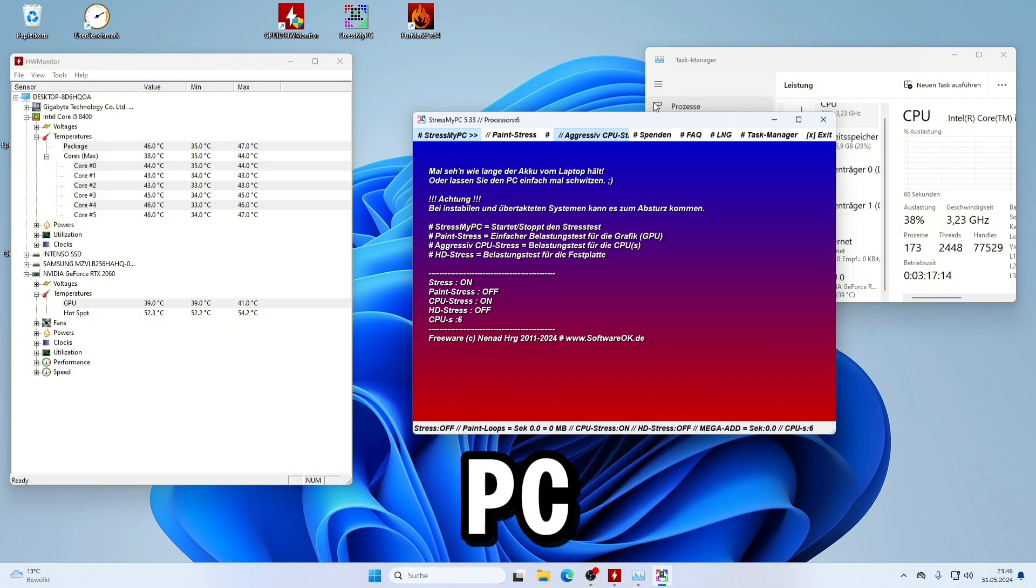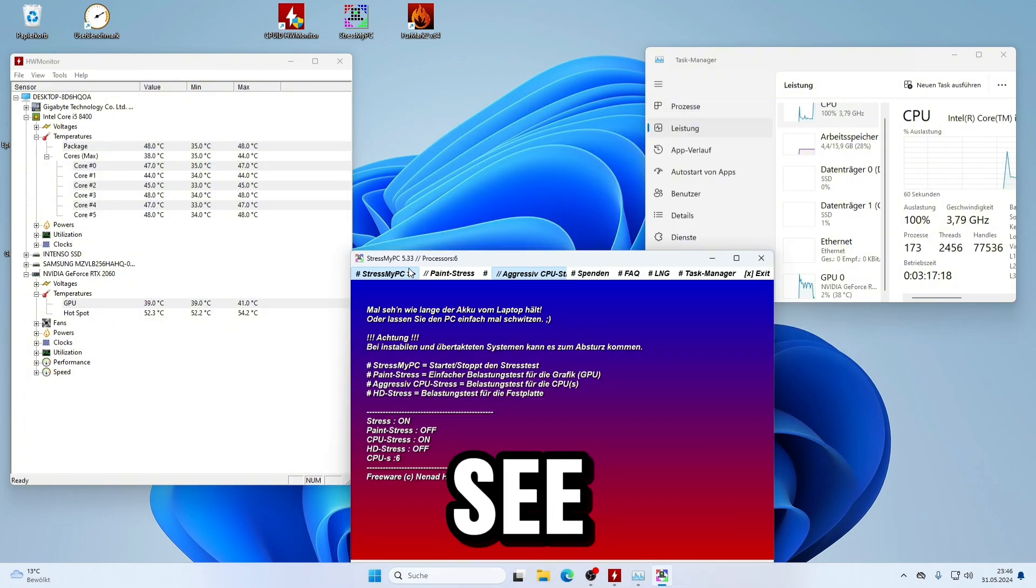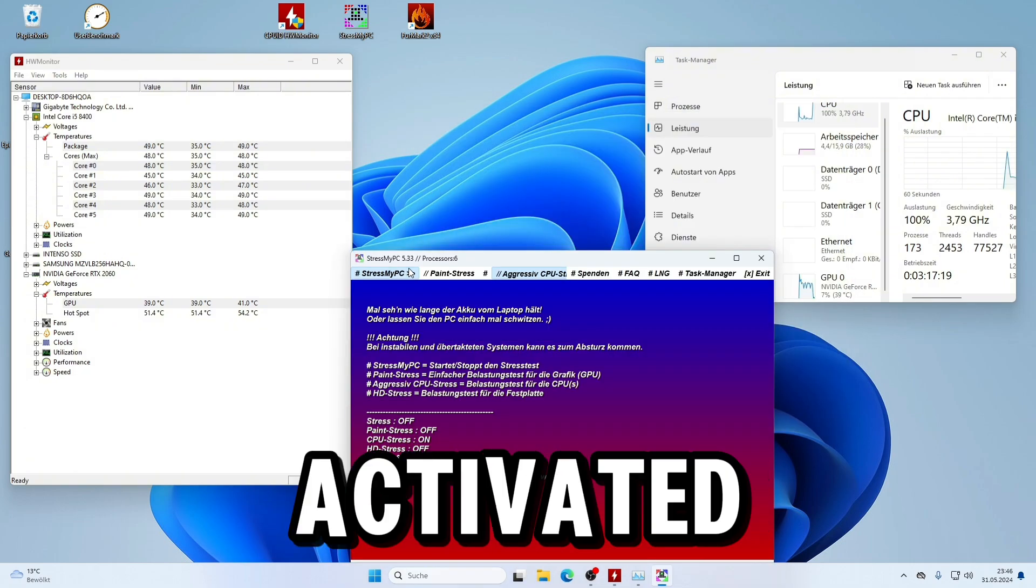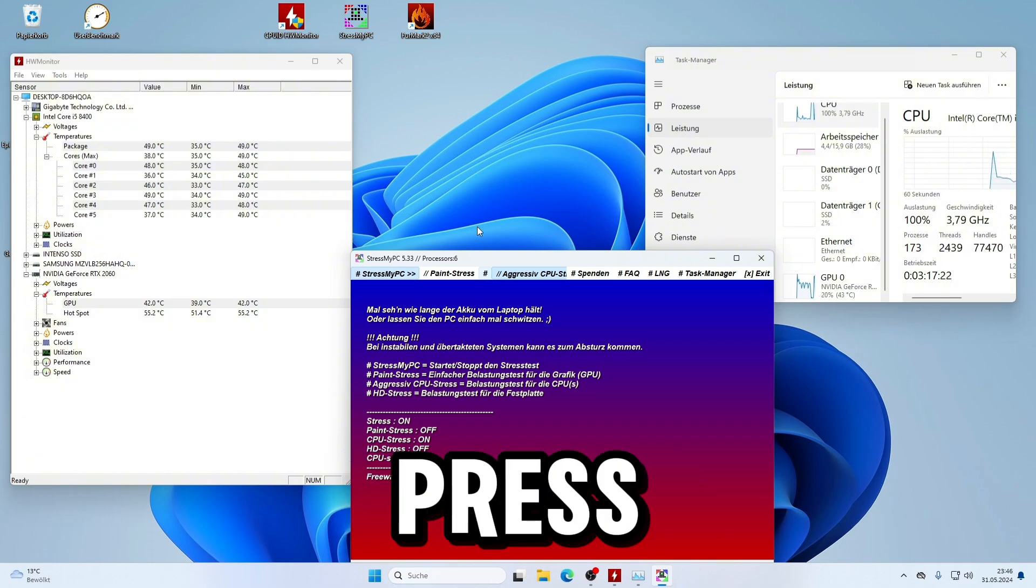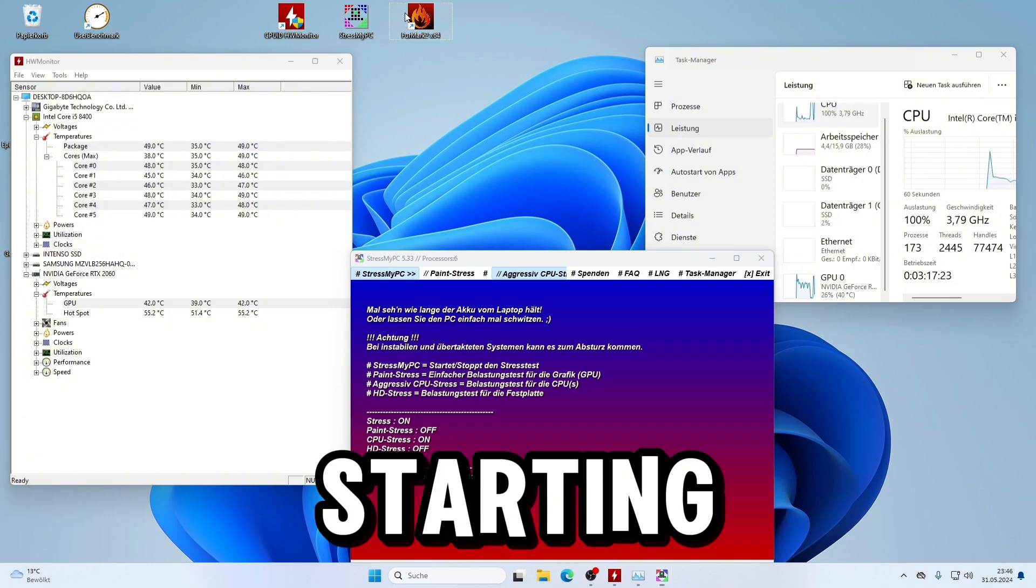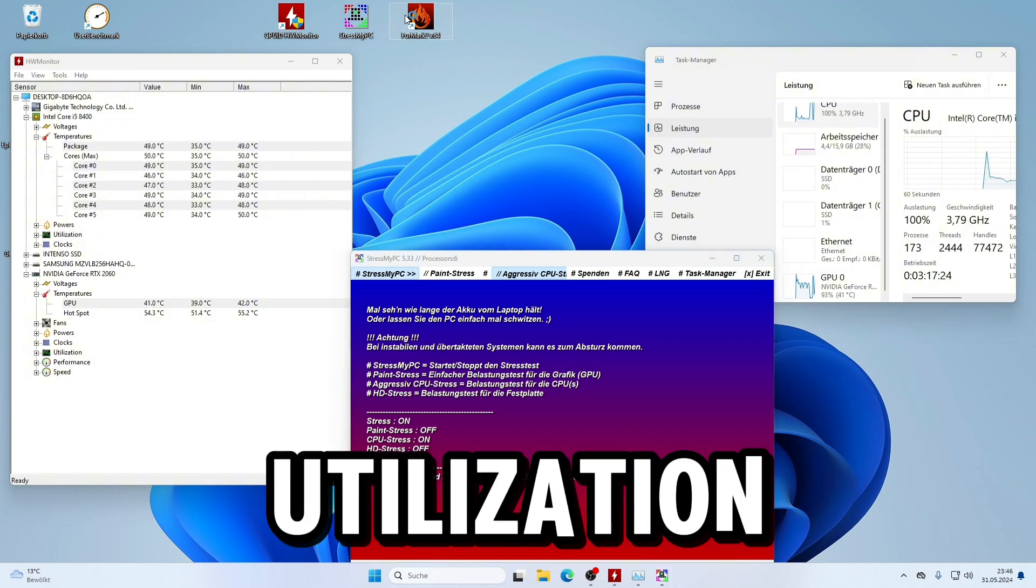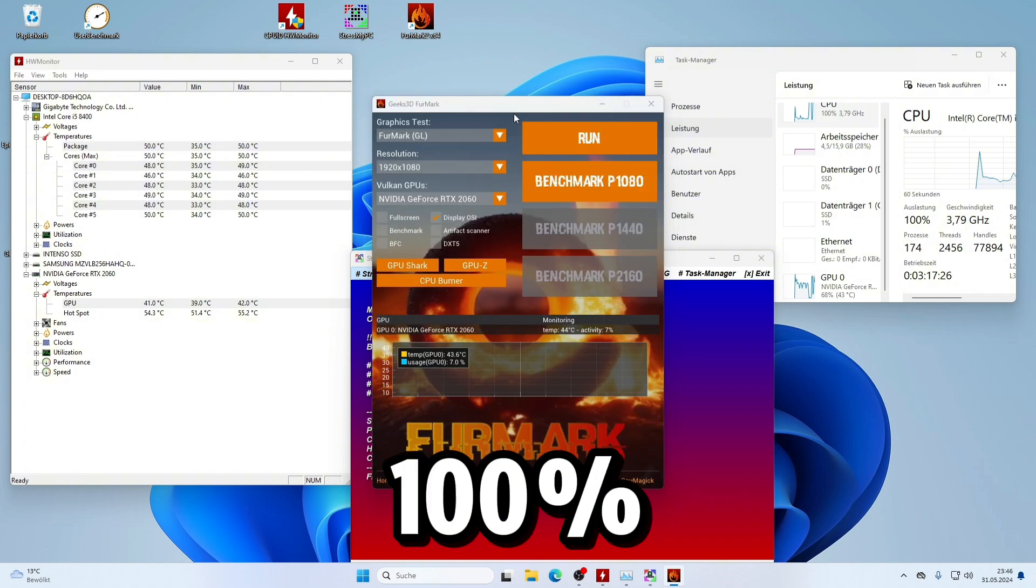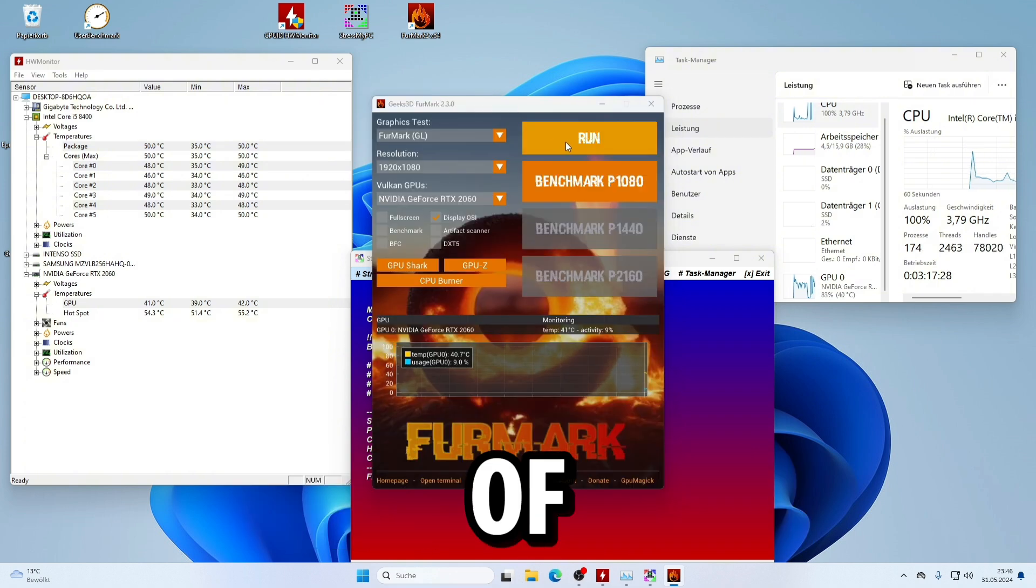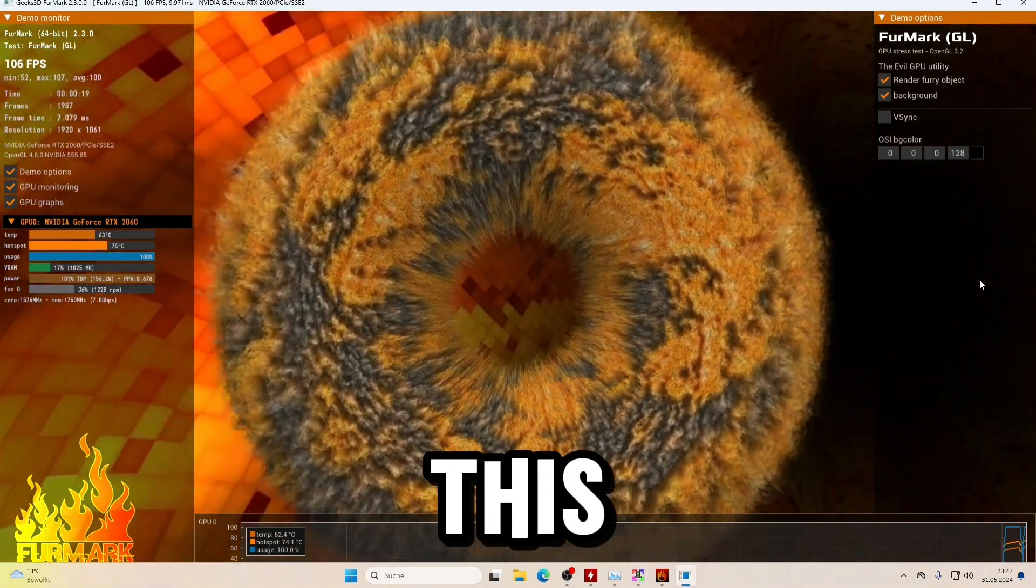When you press StressMyPC, it starts and the aggressive CPU stress is activated. The CPU utilization in Task Manager goes up to 100%. To check the temperature of the GPU, I use FurMark.